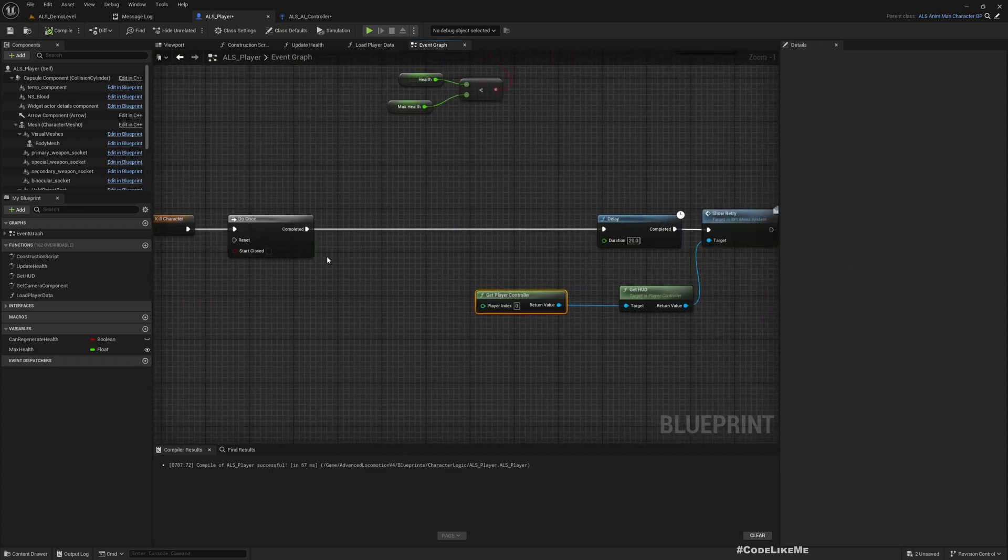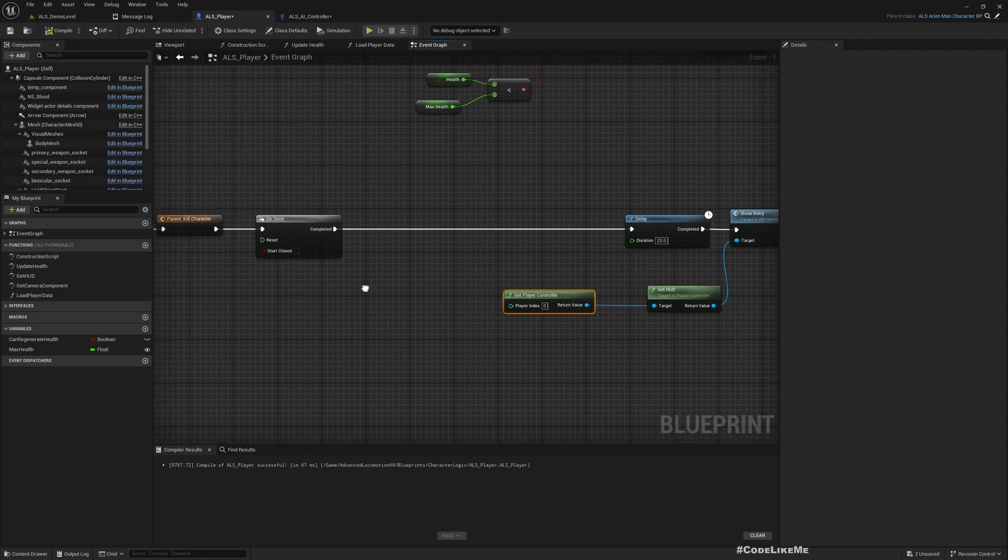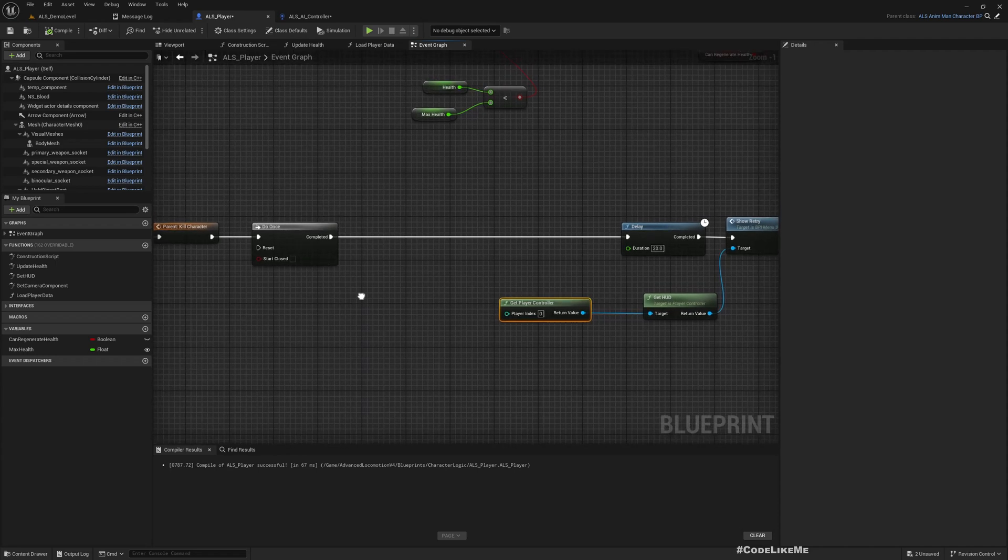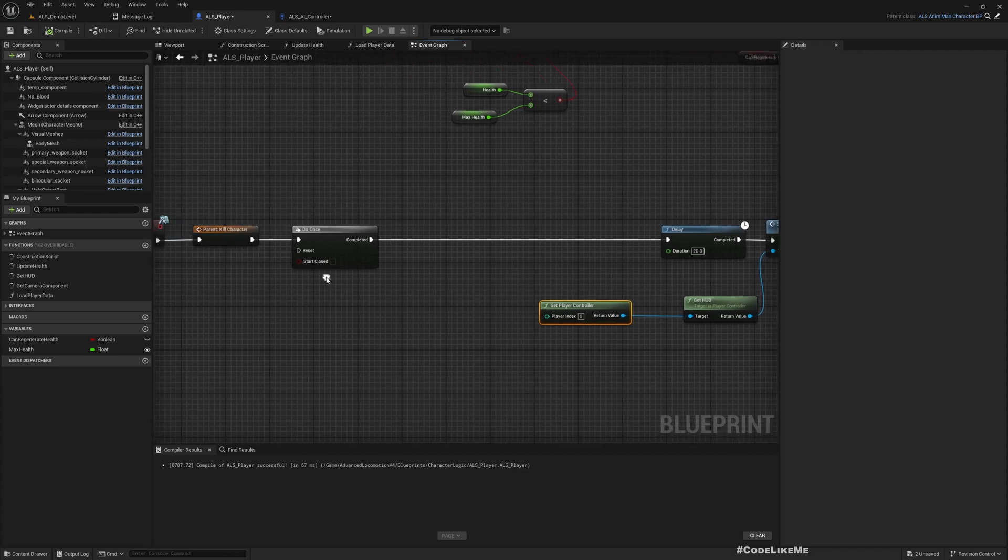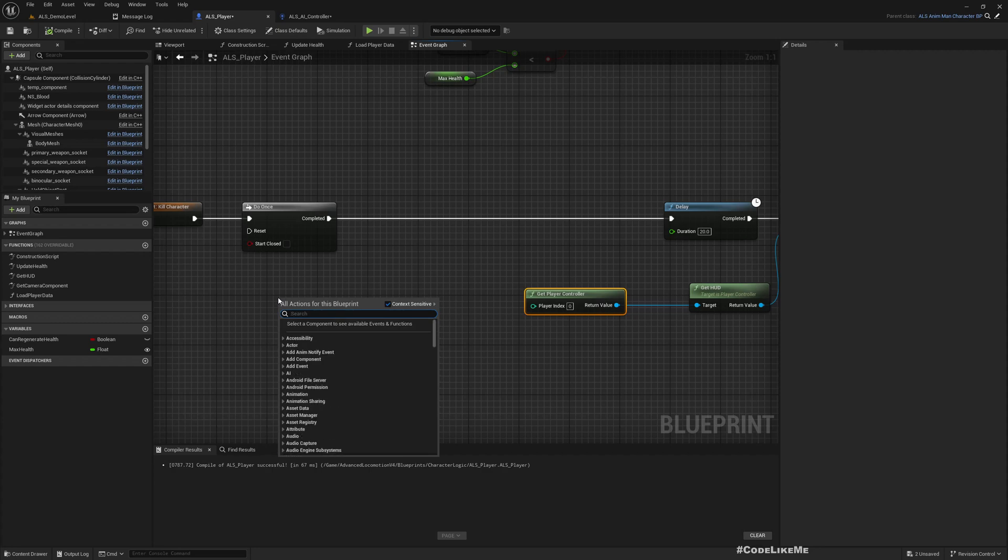So after character is killed, we should somehow disable the inputs for the player. So how can we do that? One solution is show the retry menu right away, but I don't want to do that for now.